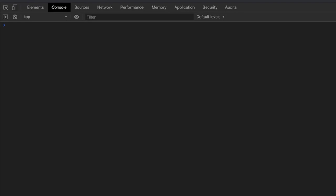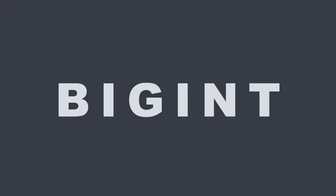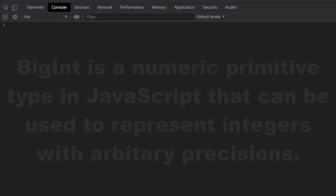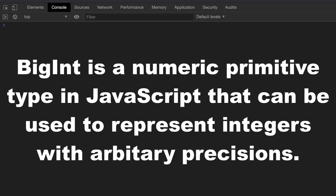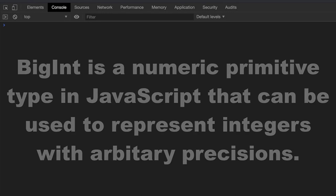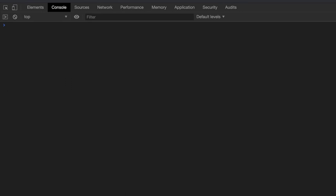The very first feature we will be looking at is called BigInt. Here is the actual definition of BigInt: BigInt is a numeric primitive type in JavaScript that can be used to represent integers with arbitrary precision. If you didn't quite get what it meant, don't worry, we will be going through an example to make it more clear.